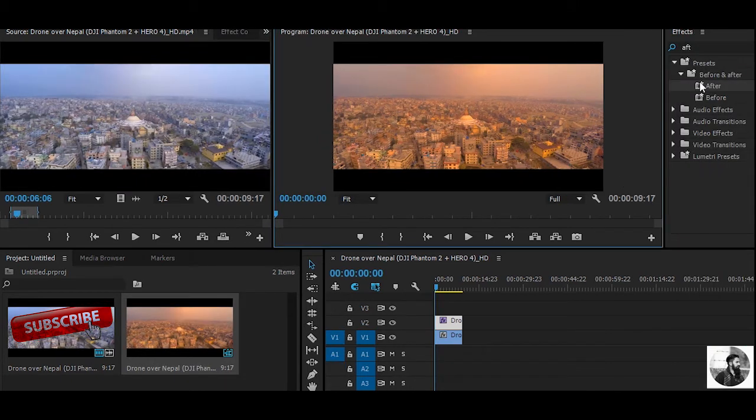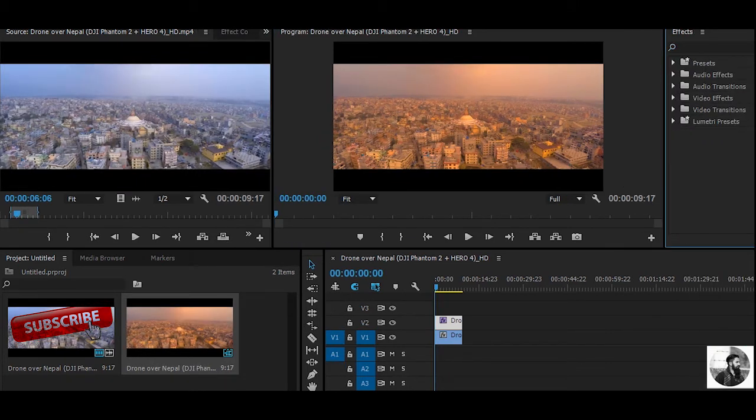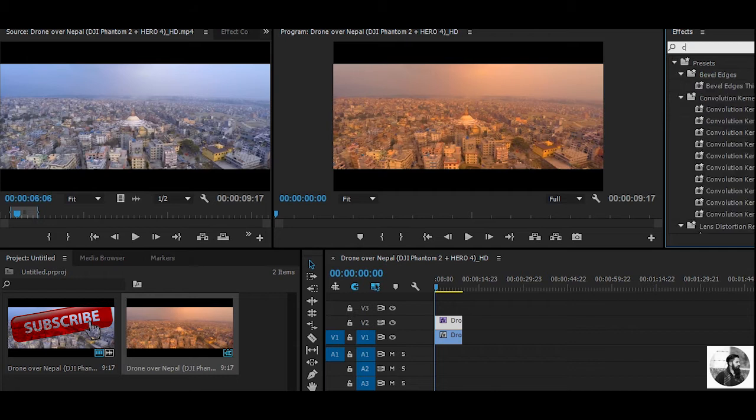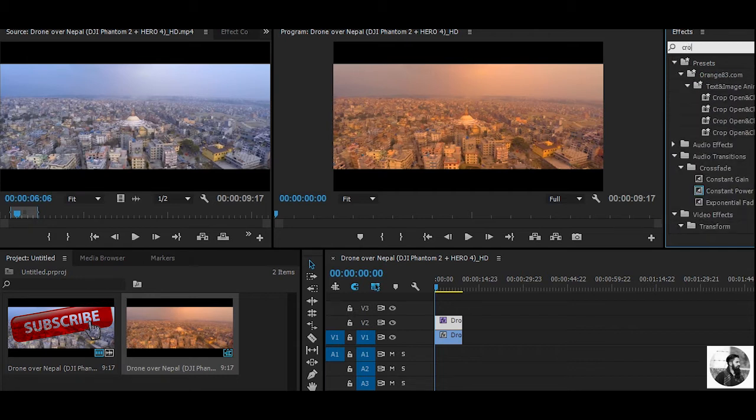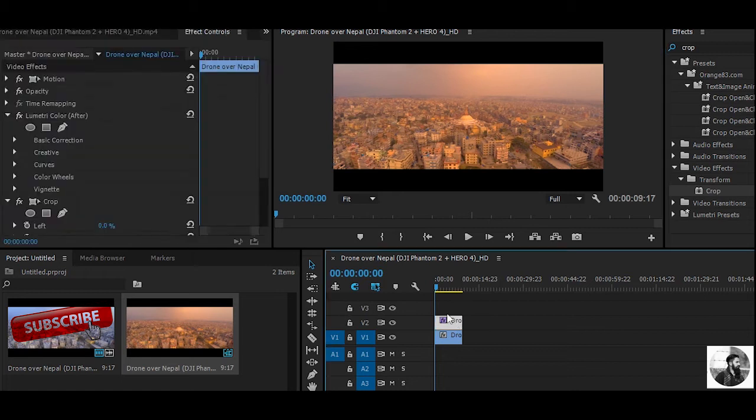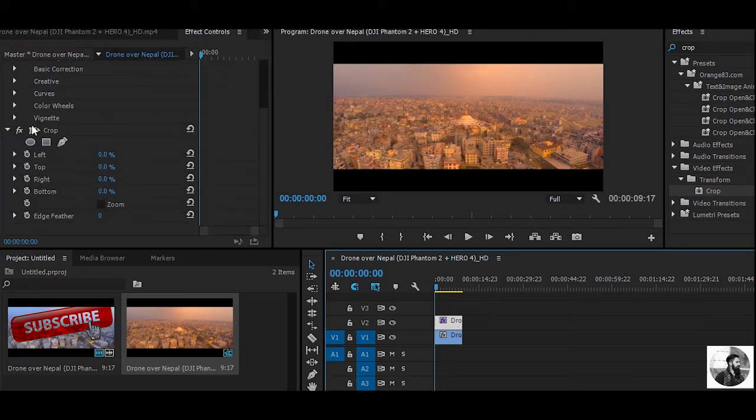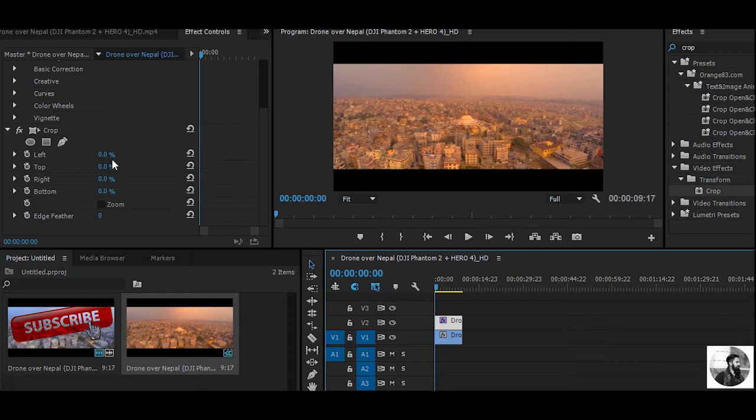Now head to the Effect panel and search for 'crop.' You will find it under Video Effects, Transform. Select and apply it to the second video, then move over to the Effect Control panel. You've got the second track selected.